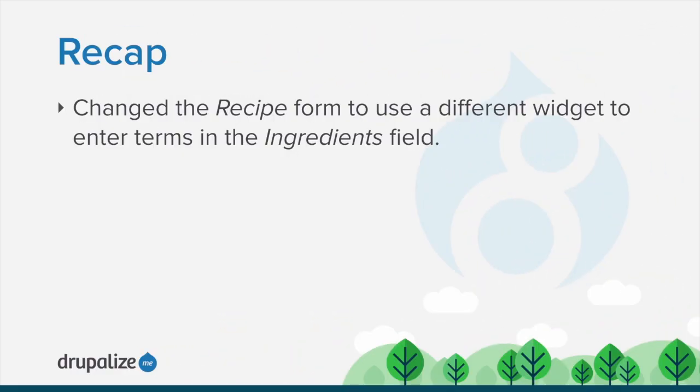In this tutorial, we changed the recipe form to use a different widget to enter terms into the ingredients field.